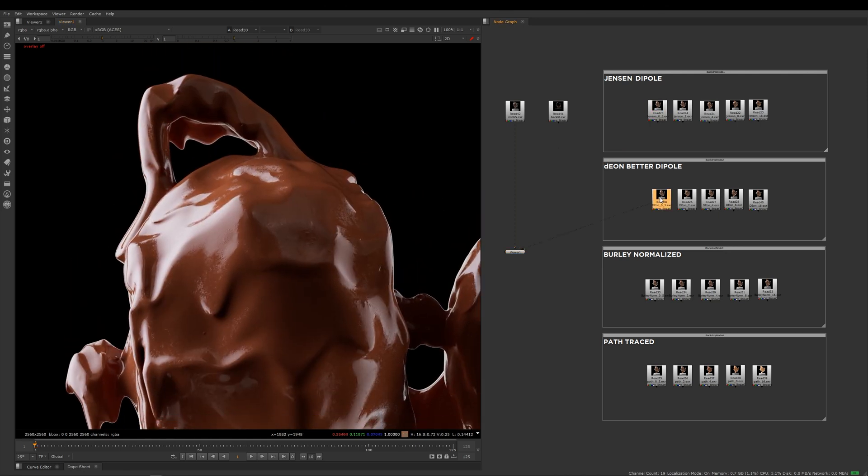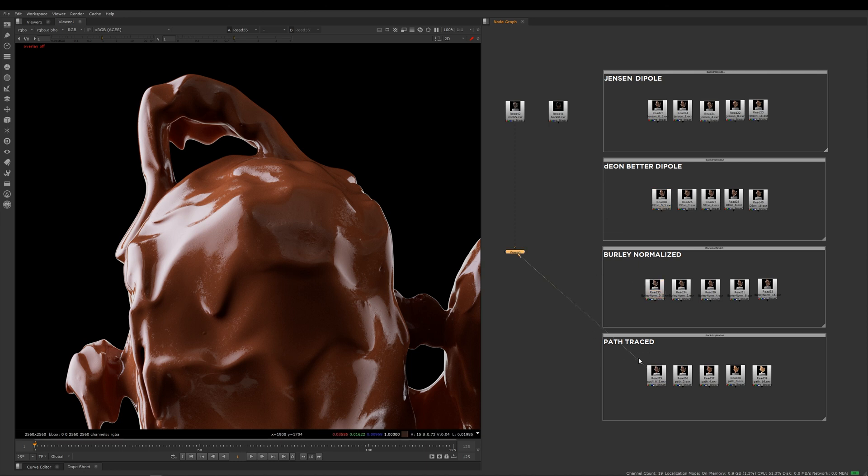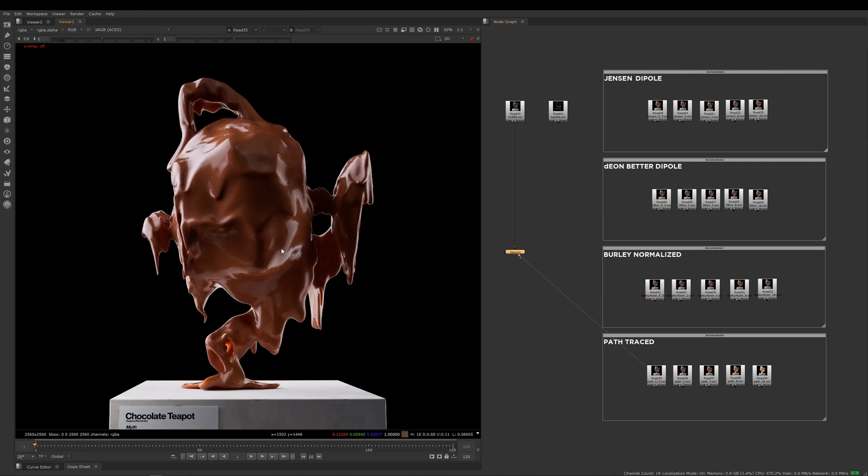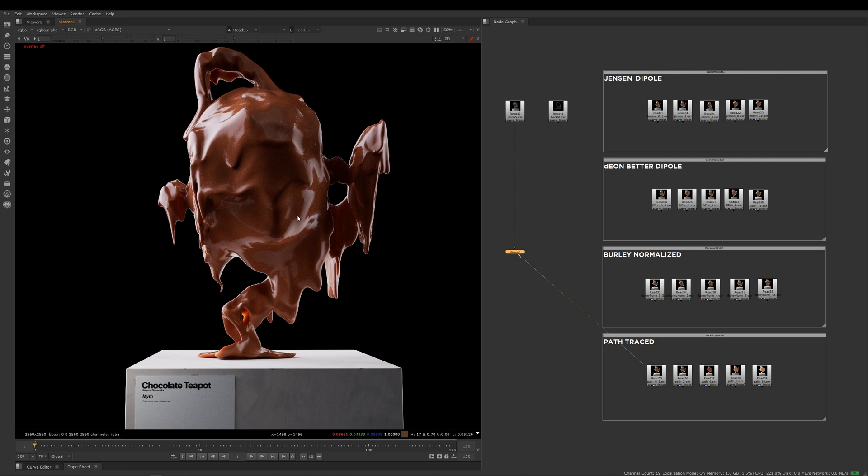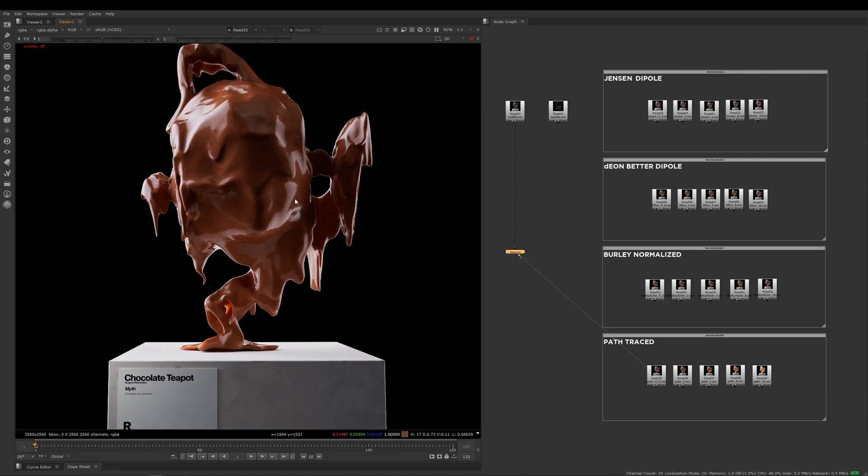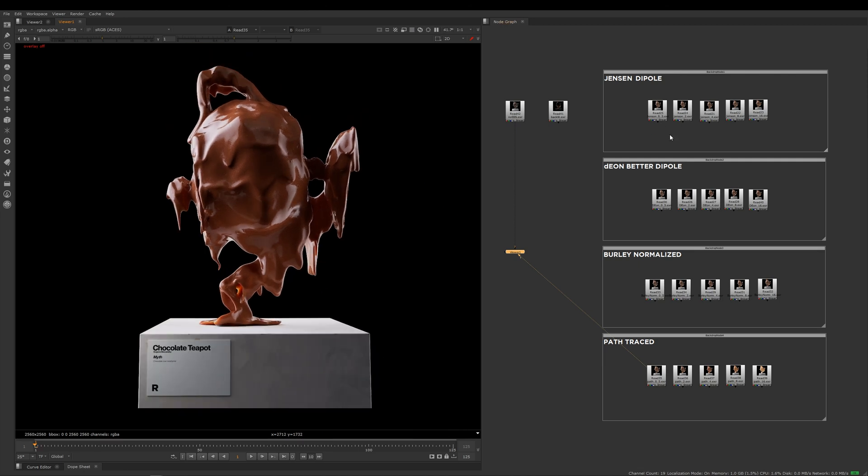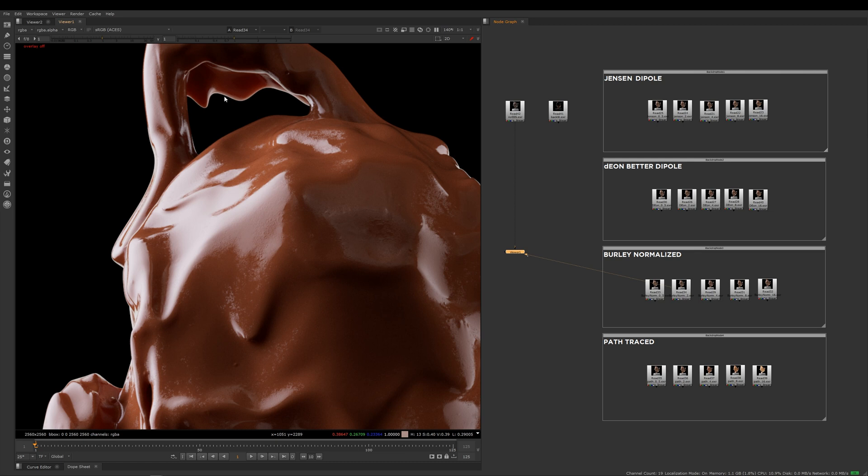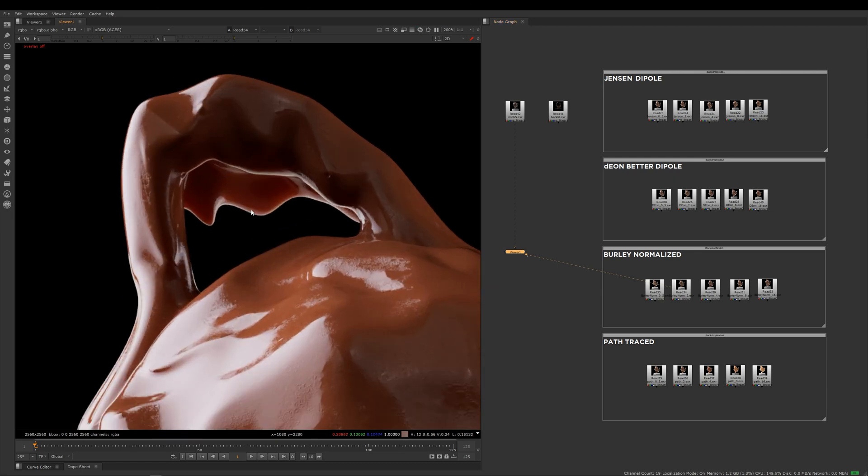If I jump to Dion here, you can have a look at that, then this is Burley, and then this here is the path traced. The thing you're going to start to notice is that the difference between these top three modes as we start to get up the mean free path is not actually that great. This is two on the Jensen, two on the Dion, and two on the Burley. This is really where you should start to look at the top here.